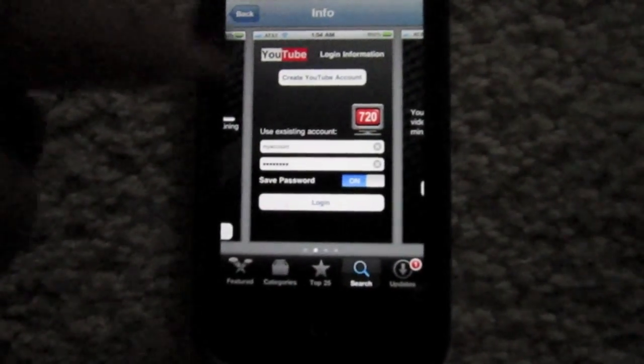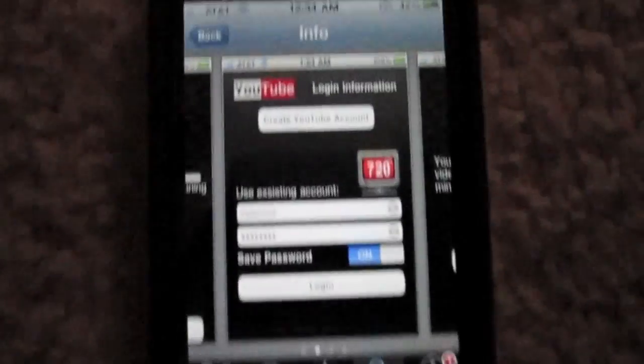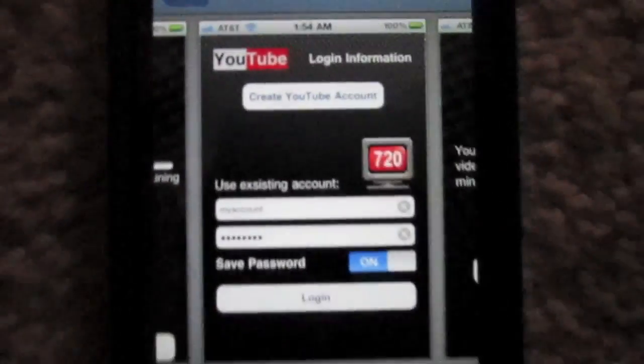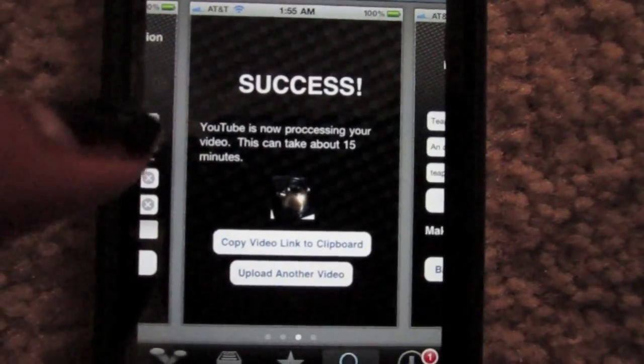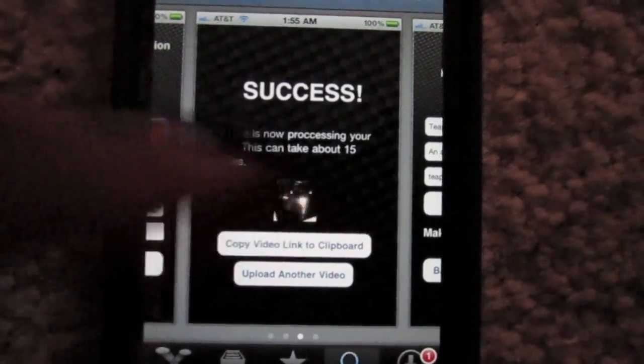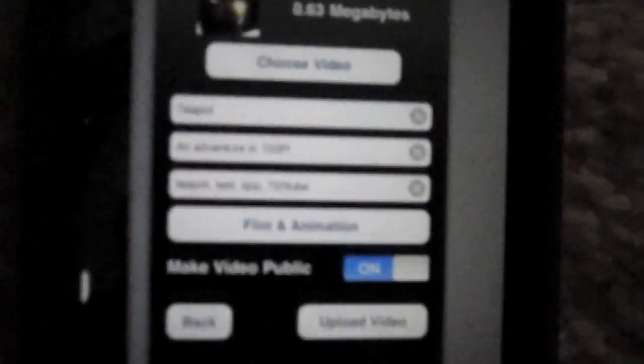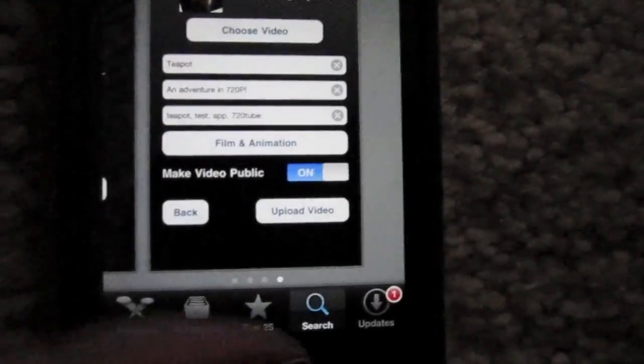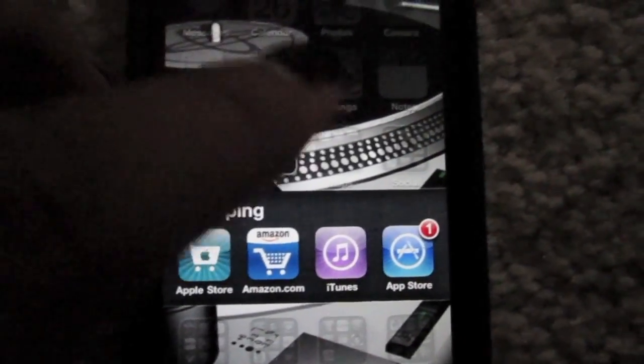As you can see, you can log right into YouTube and upload your HD video. I haven't tried it yet. I just downloaded it.